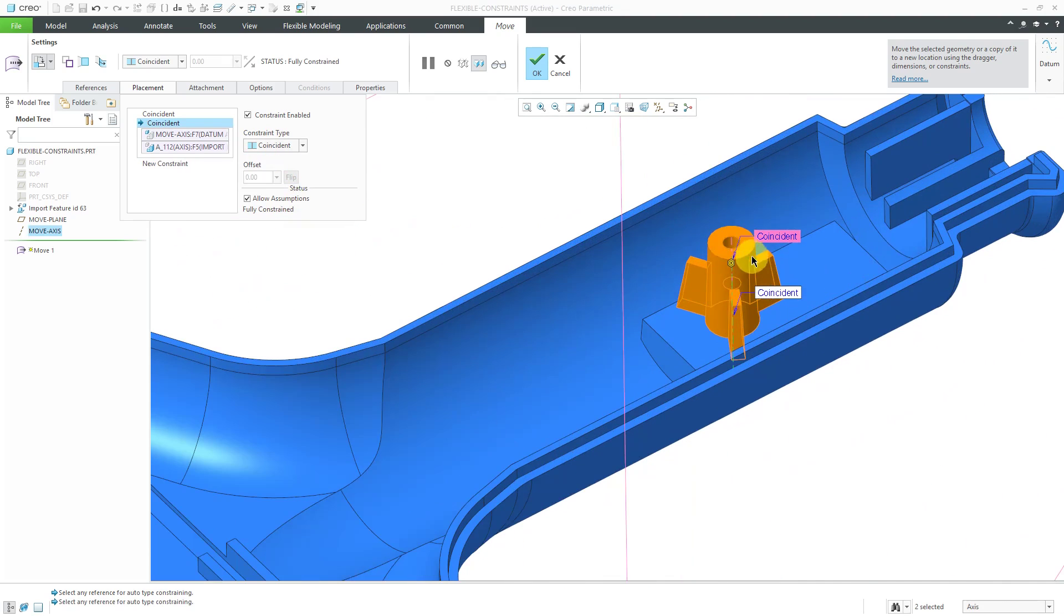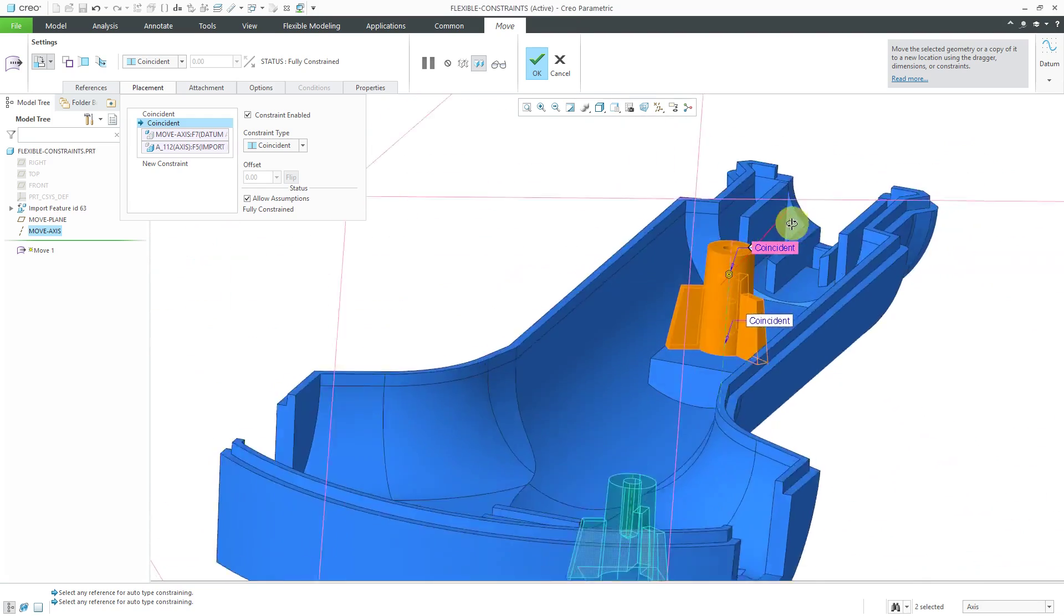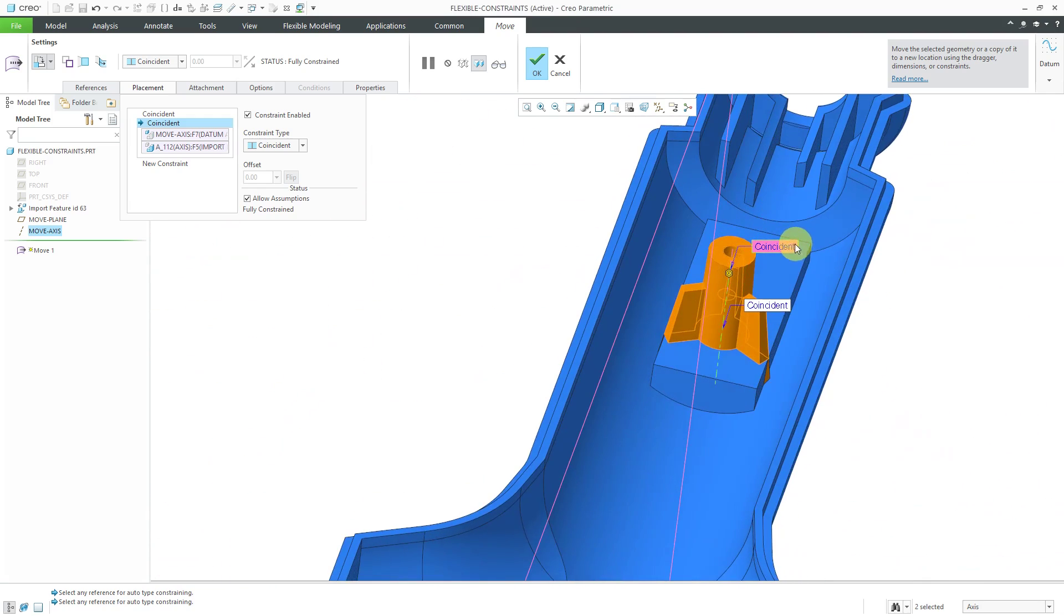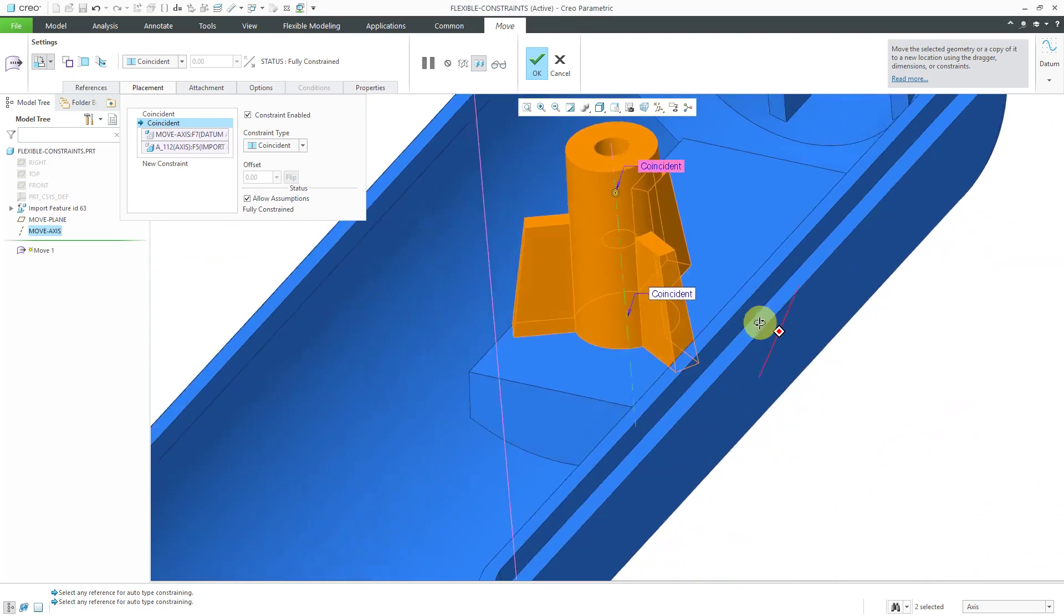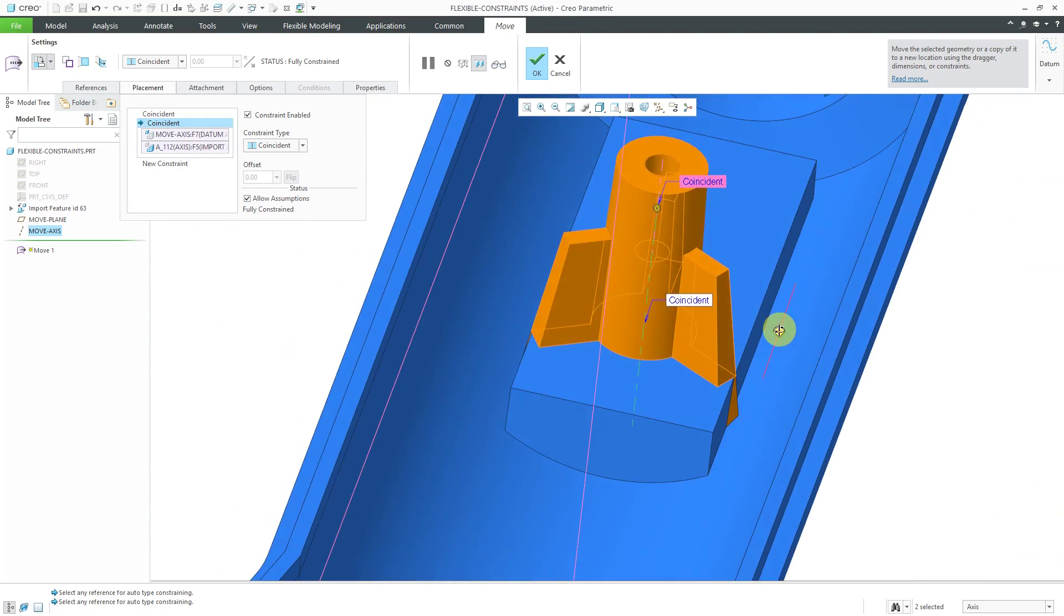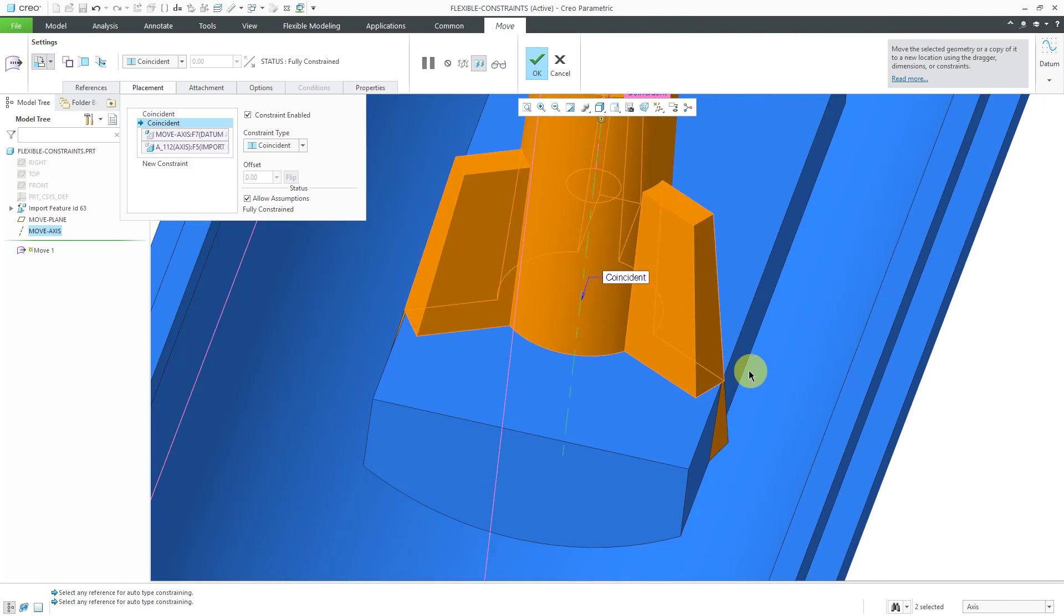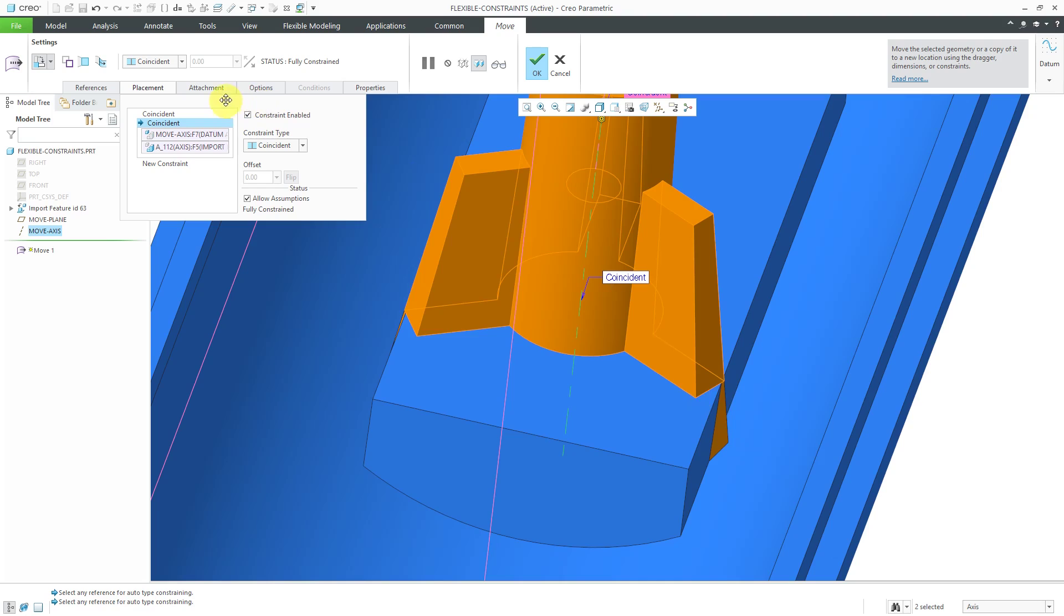There we can see the preview of the geometry. Looks pretty good except for one thing. I see the boss is slightly wider than the pad itself. It's extending the geometry downward.